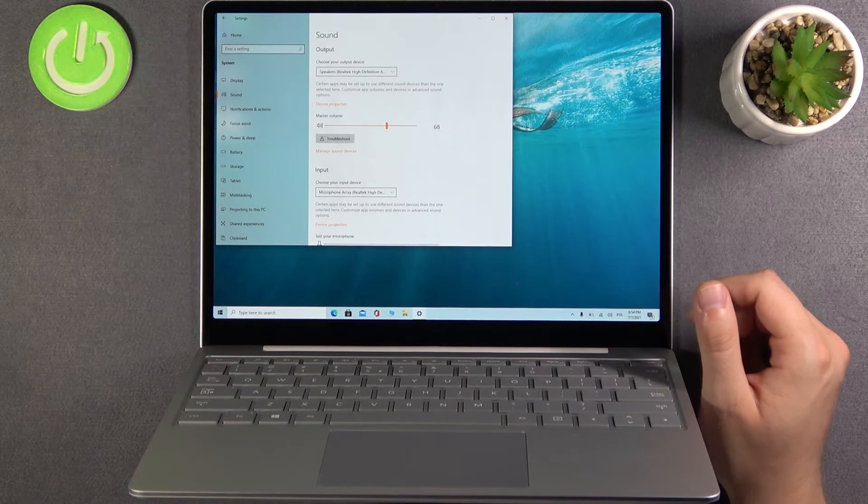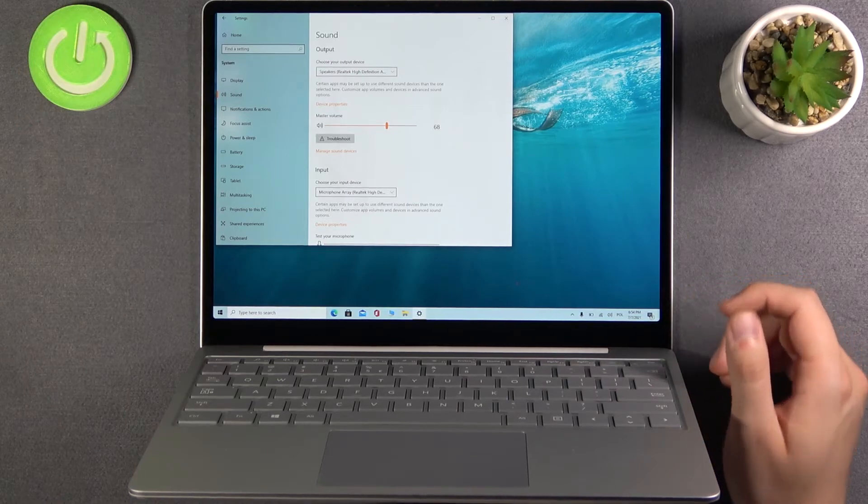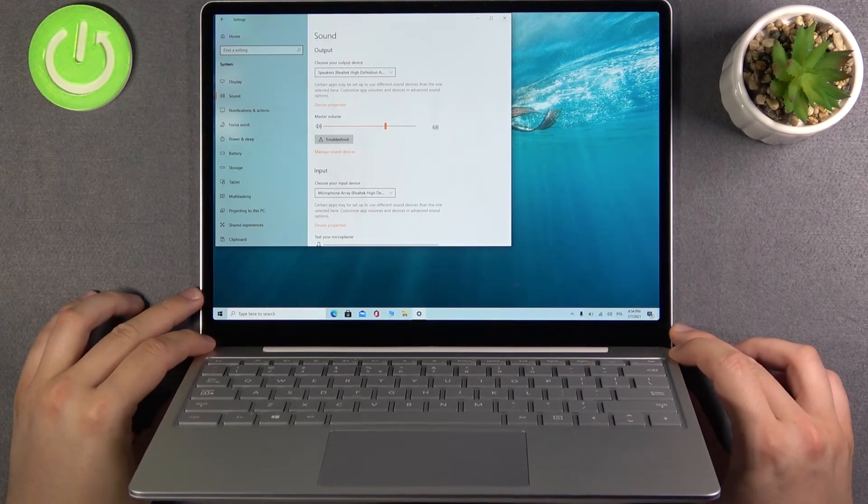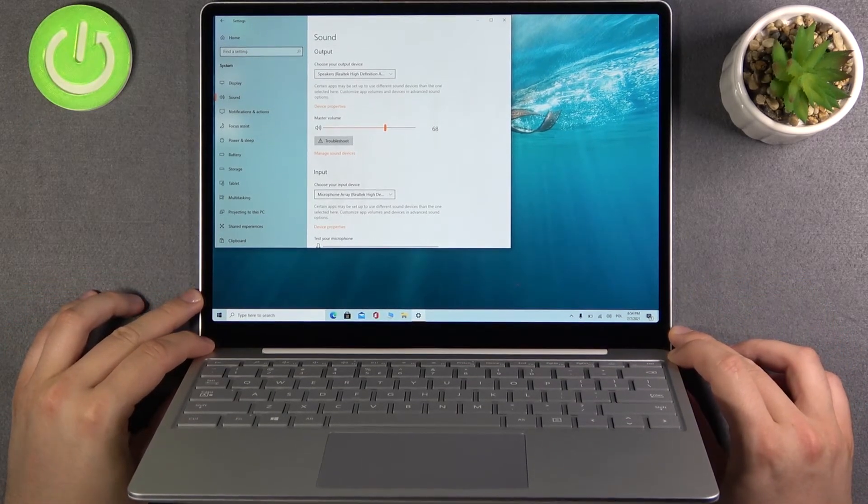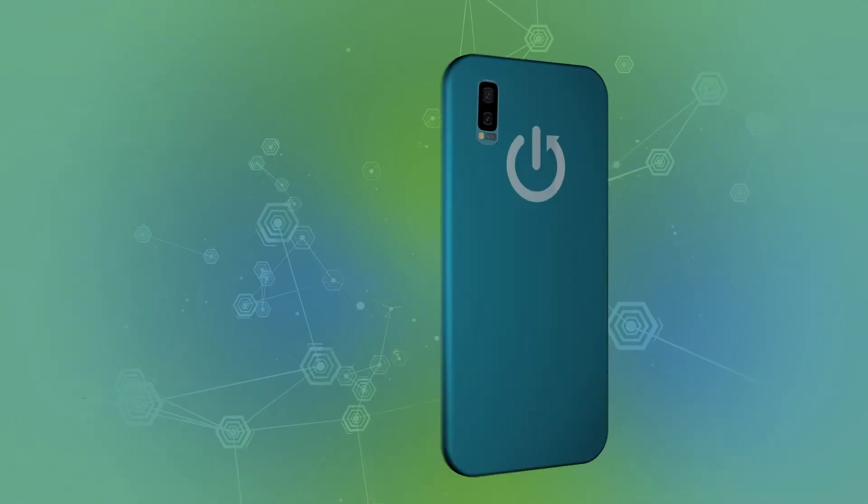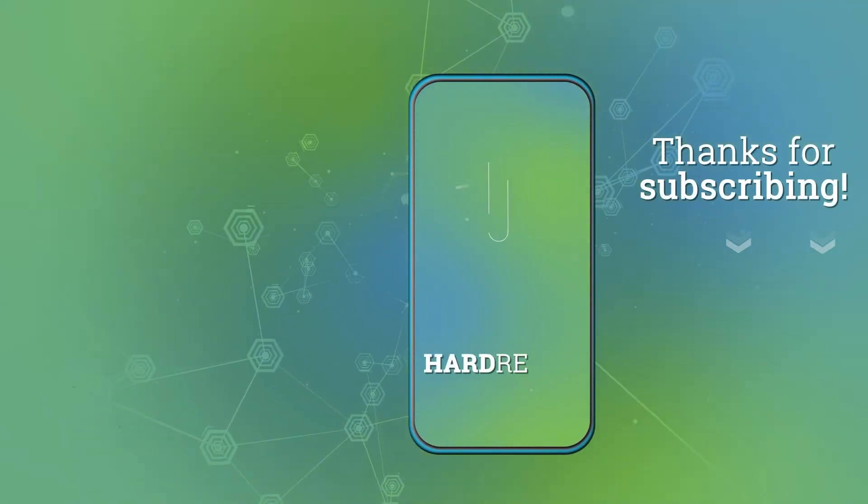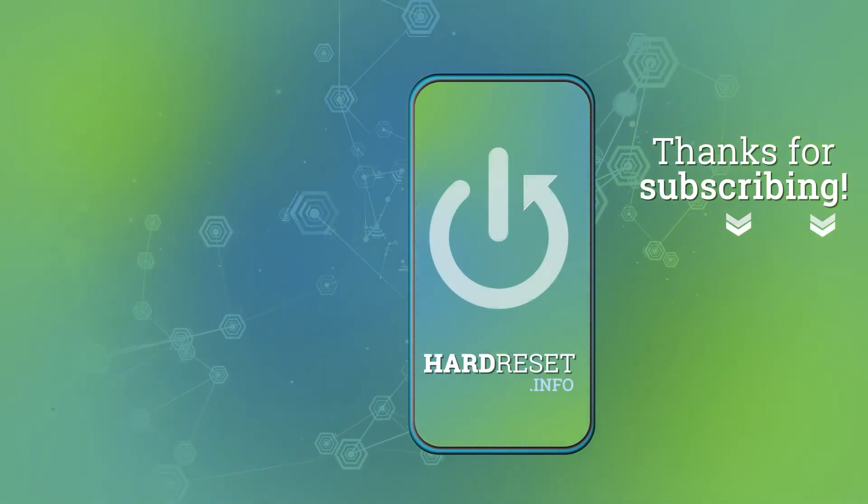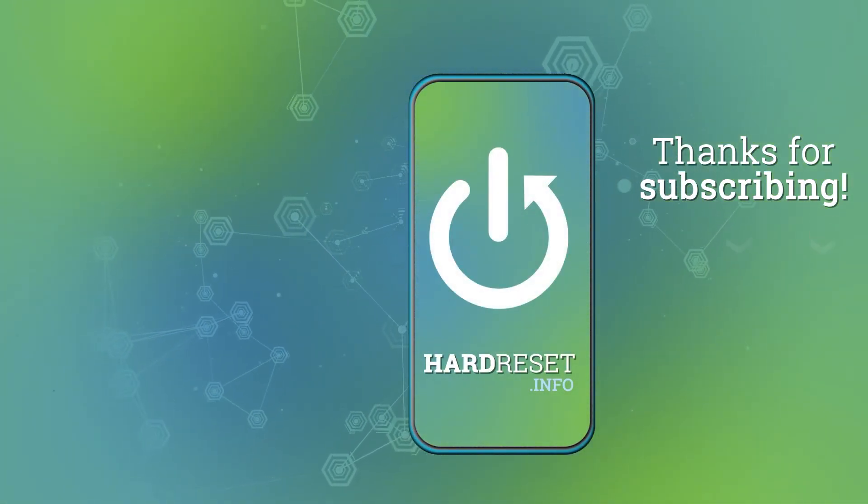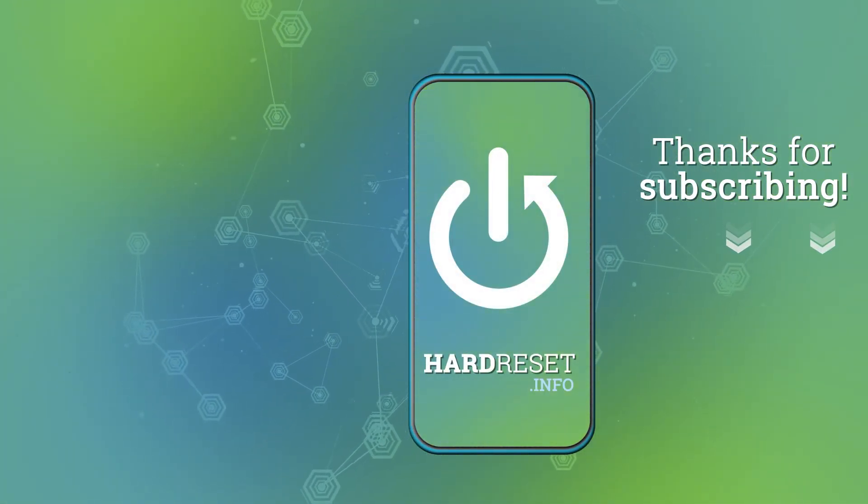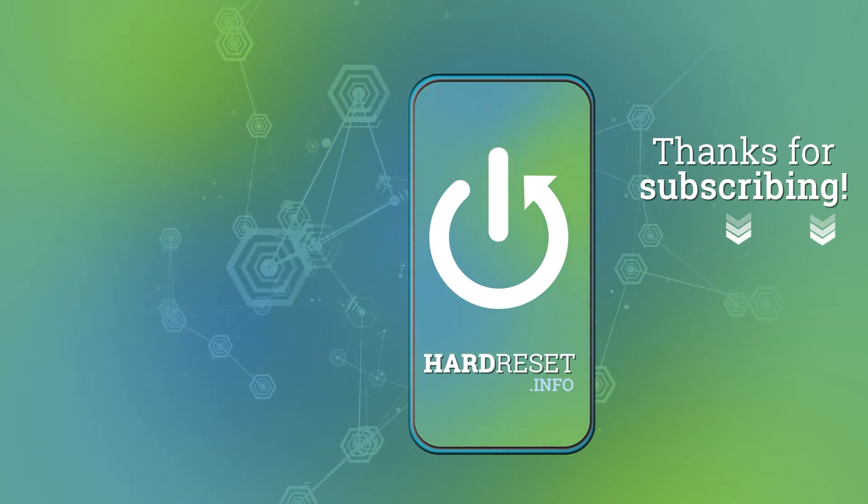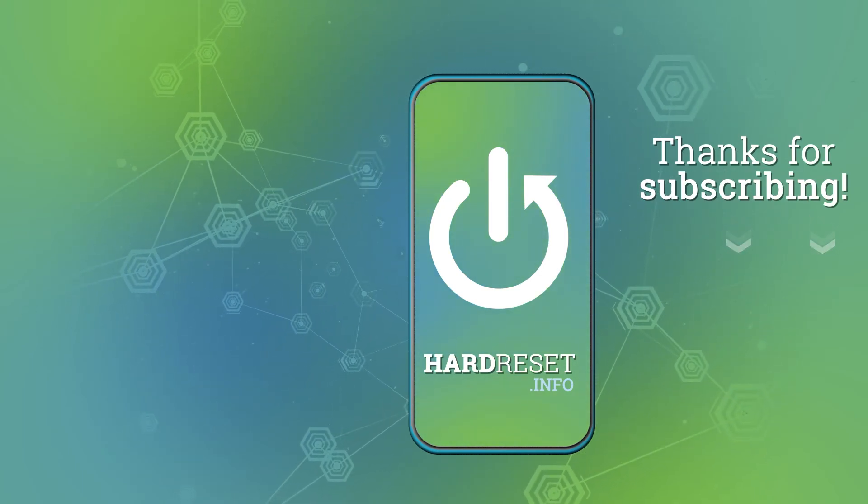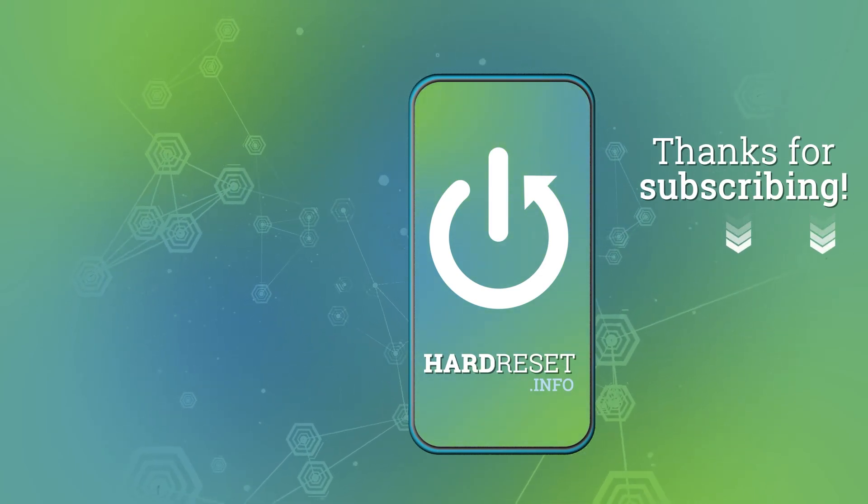If you find this video helpful, remember to leave a like, comment and subscribe to our channel. Thank you very much.